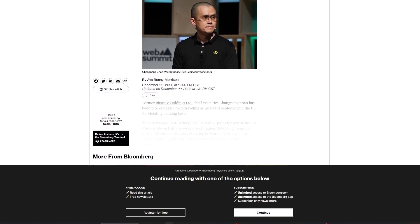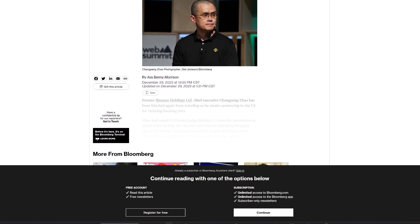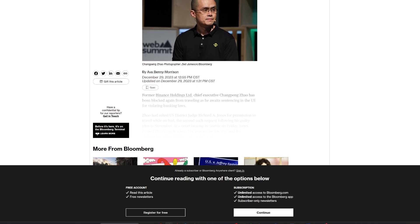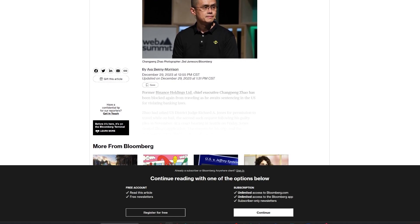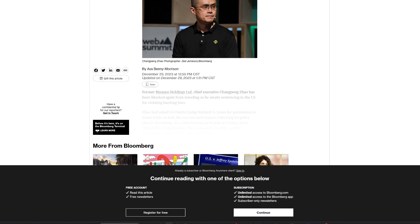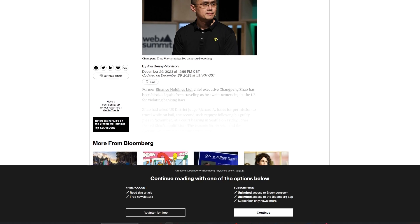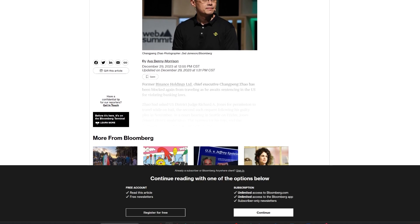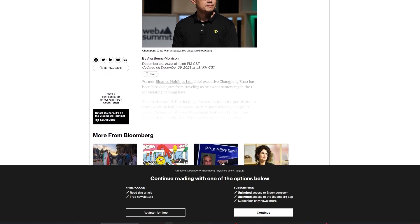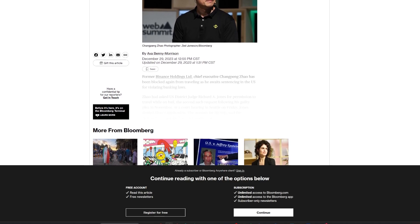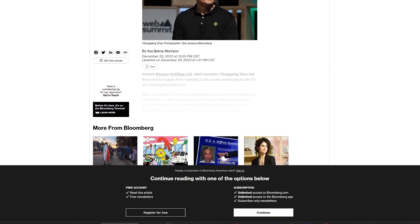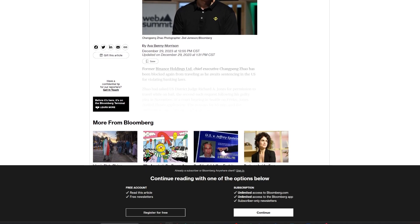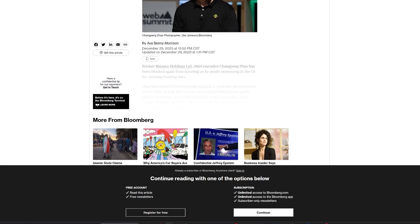This decision aligns with the prosecutor's stance and marks a continued restriction on Zhao's international movements. Judge Jones had previously overturned a ruling allowing Zhao to return to the United Arab Emirates ahead of his sentencing. The details of Zhao's arguments against the travel restrictions remain undisclosed in the sealed ruling. Zhao, who had previously pleaded guilty to violating the Bank Secrecy Act, is currently out on a $175 million personal reconnaissance bond, along with other financial conditions.